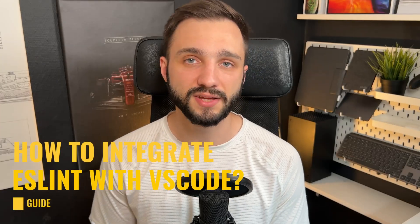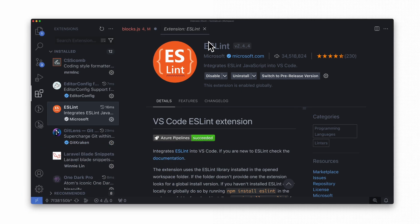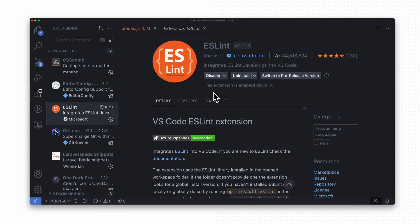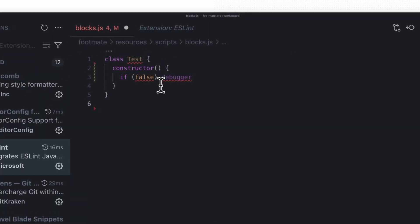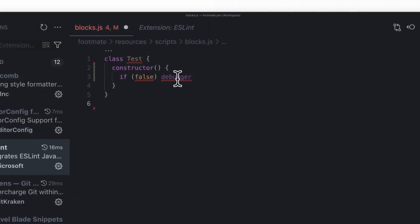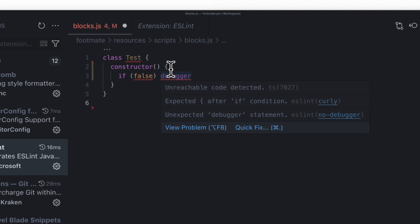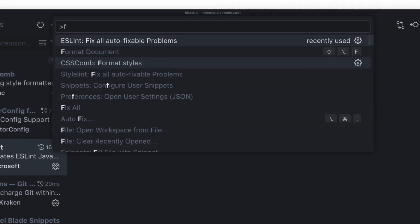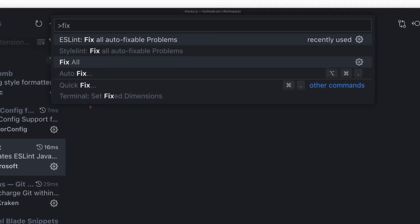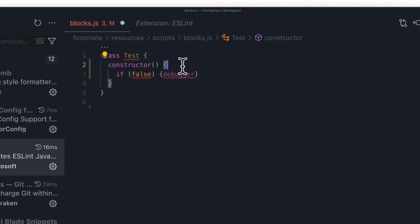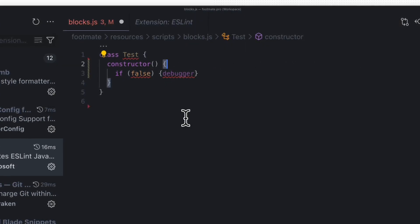How to integrate ESLint with VS Code? ESLint offers an integration plugin that makes it incredibly easy to get started. Simply install the plugin and start using it. The tool will highlight any issues in your code that don't align with the selected rules. To fix issues, you can either run the fix script in the terminal or use the Command+Shift+P shortcut in VS Code, type fix and select 'fix all autofixable problems' to automatically format the code.